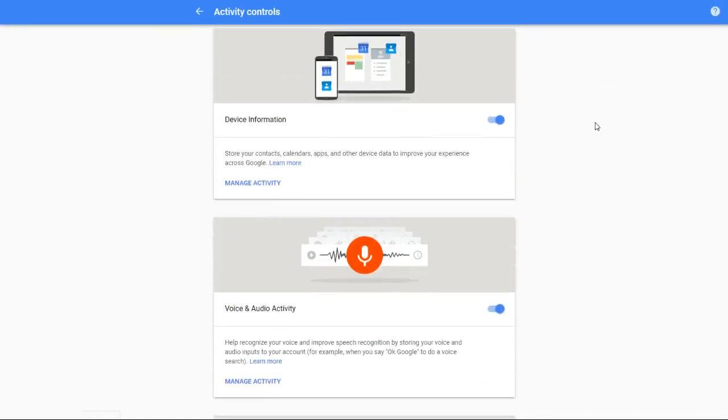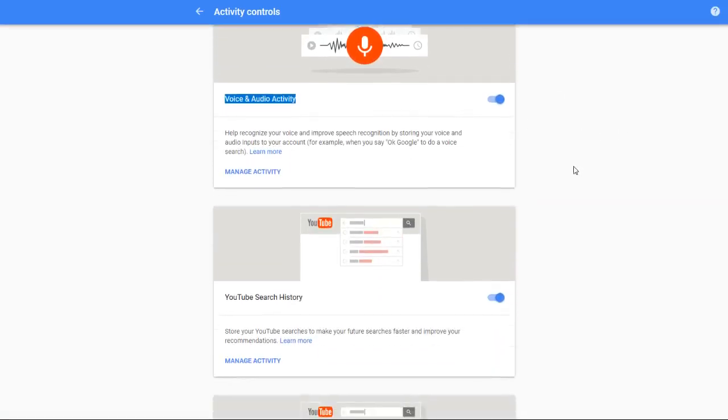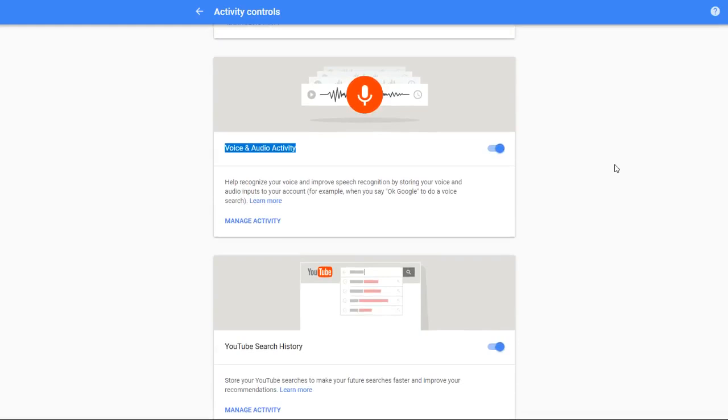Once you click on that, it's going to take you over to the activity controls page. Scroll down until you find the voice and audio activity. We want to make it so that Google no longer stores this particular data about us. Right now they are tracking this activity. You can see that indicated by this little switch being blue.